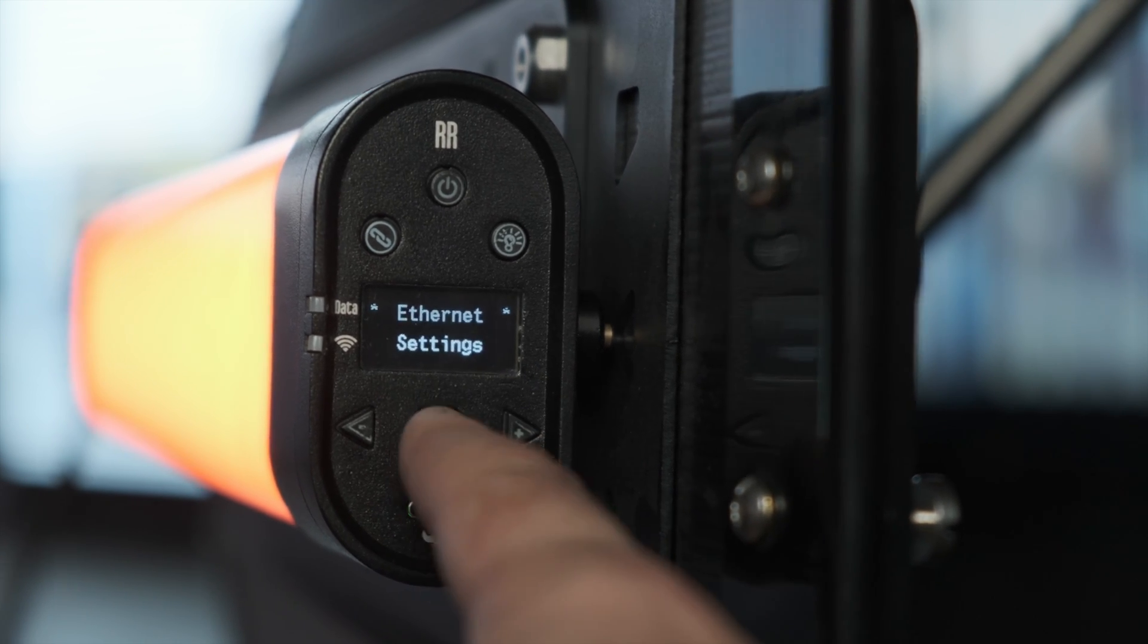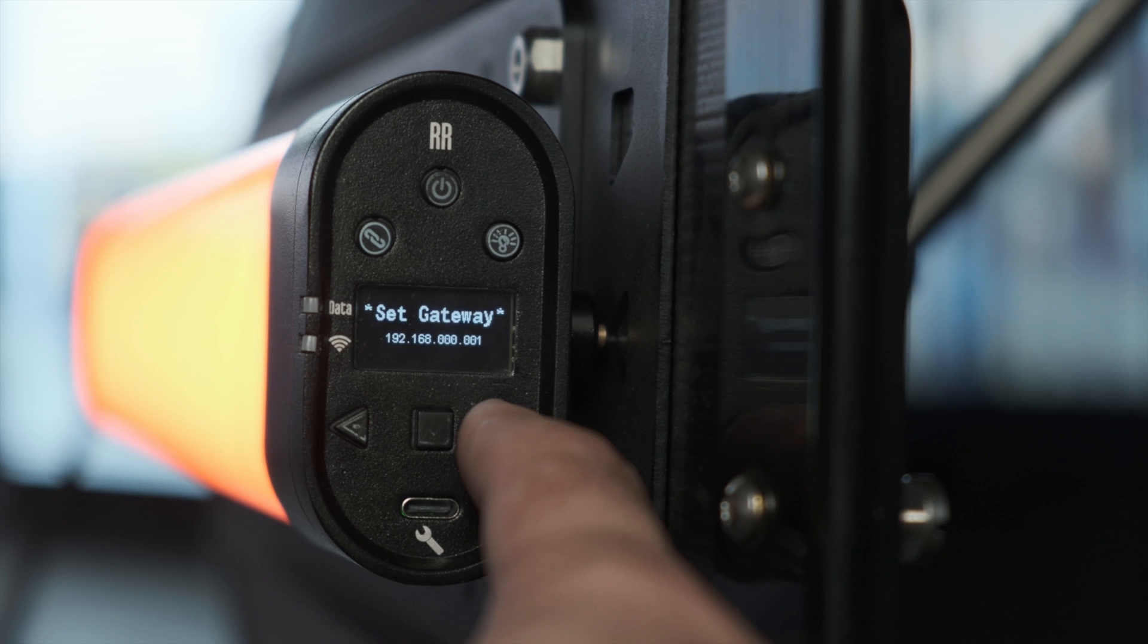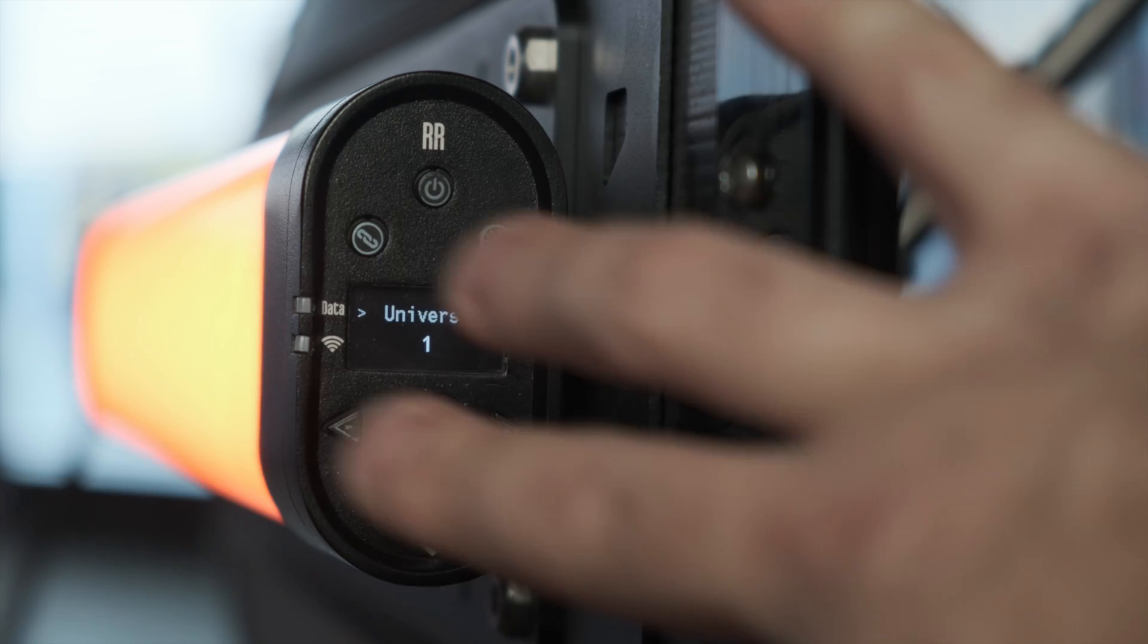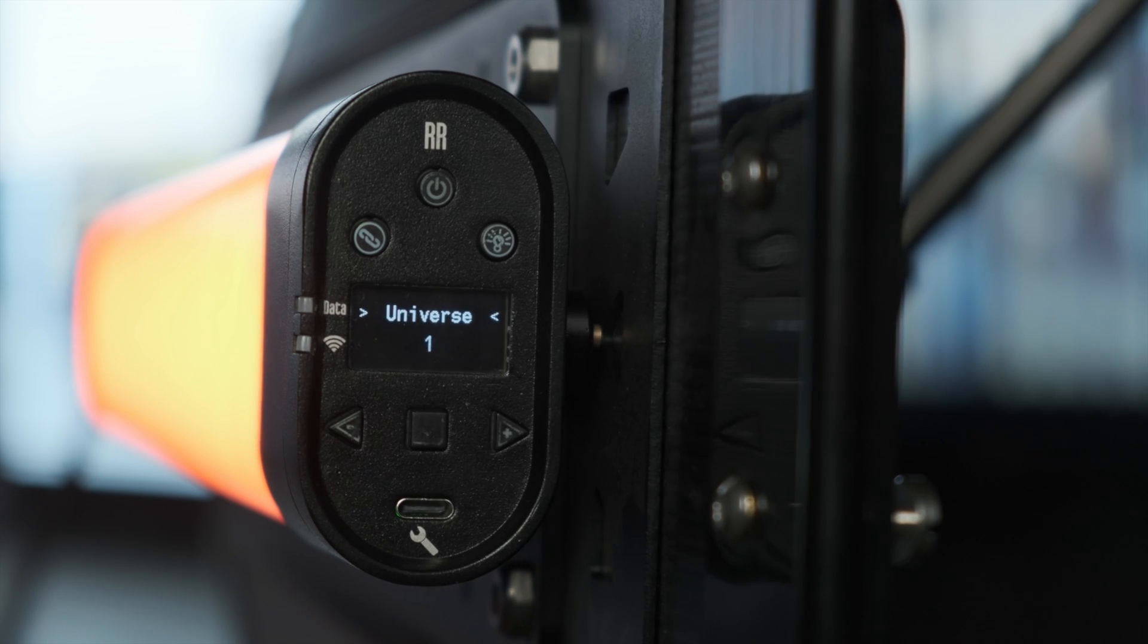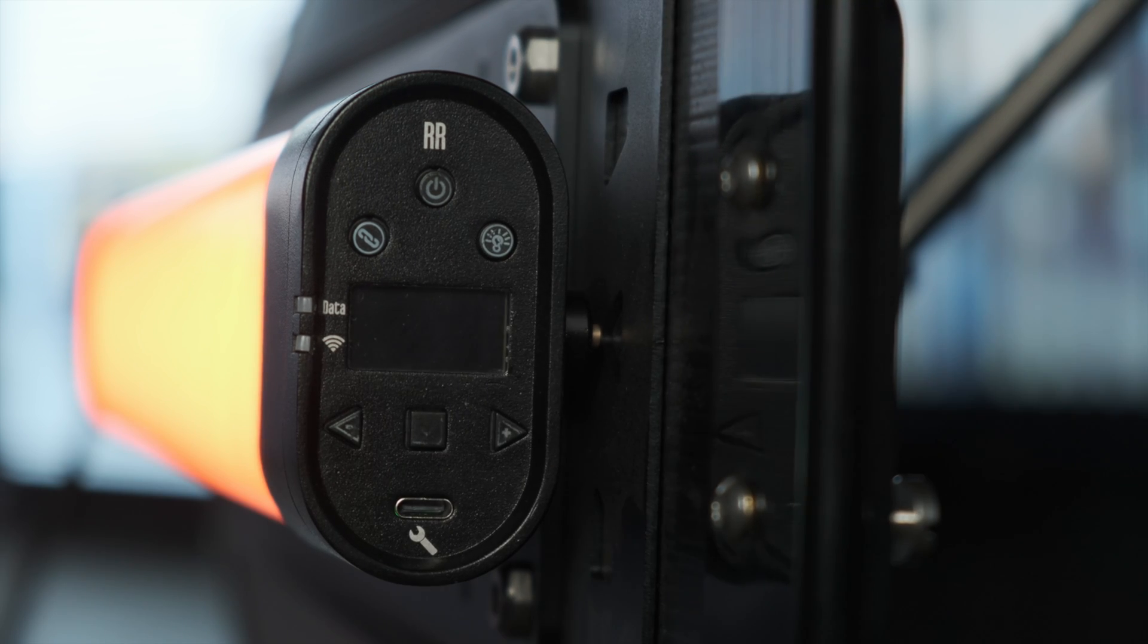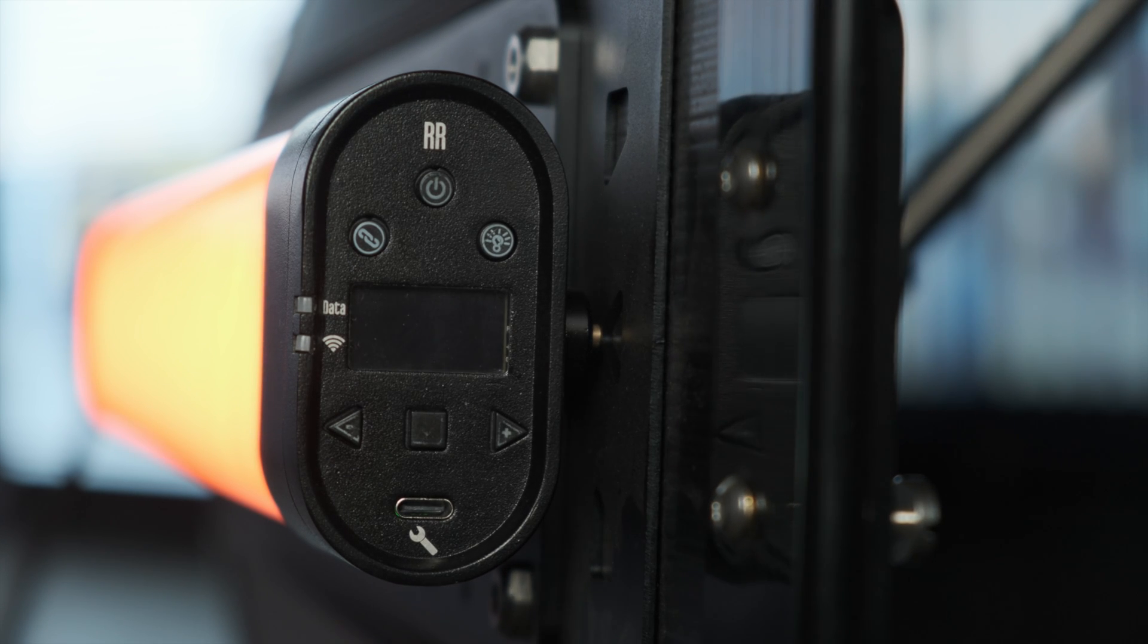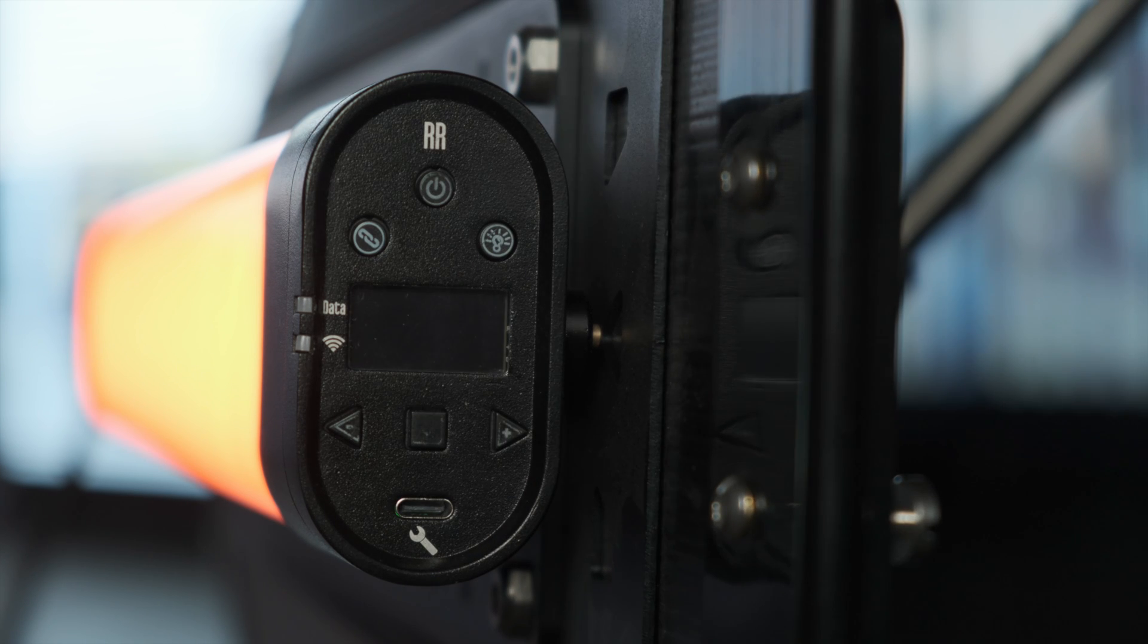Now we're going to go over to the ethernet settings. Multicast should be enabled. And the universe, this is very important. So right now we're just dealing with this one fixture. Universe one is fine. When we're dealing with an array of fixtures, you want to number them in this very specific way. You might want to put tape and remind yourself which universe you set them to. But let's say you have 47 fixtures. The first fixture, in my case let's say it's the top fixture, is going to be universe one. The next fixture down will be universe two. The next fixture will be universe three, etc. So that's going to be very important that we make sure we set that up properly on the fixture before we get into Live Effects.